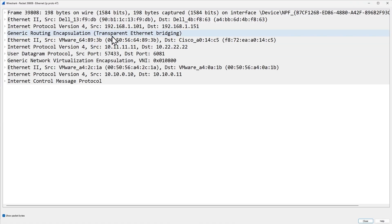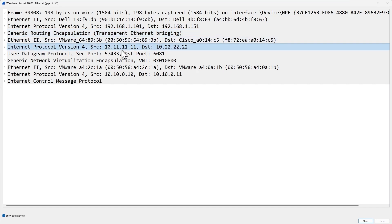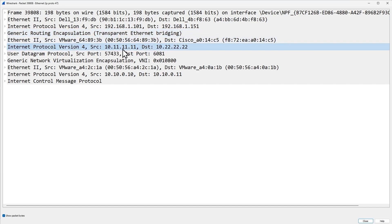The first four lines represent the encapsulation and forwarding of data from my ESXi host over to my management computer using GRE. The actual traffic that was generated and forwarded from ESXi A or ESXi B starts right here. The source address was 10.11.11.11 — that's the tunnel endpoint on ESXi A — and the destination address is 10.22.22.22, which is the tunnel endpoint on ESXi B.